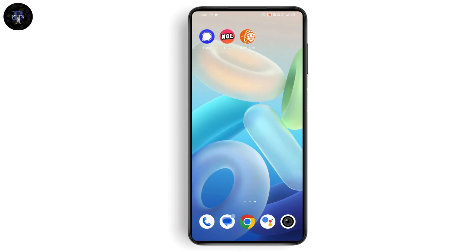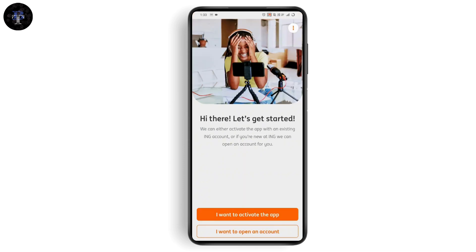Once you install the application, simply open it up and launch it. Once you launch the application, on the bottom you will have two options: 'I want to activate the app' or 'I want to open an account.' If you want to log in, simply go with the first option, which is 'I want to activate the app.'